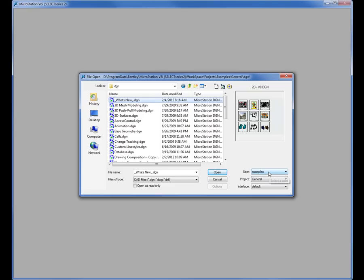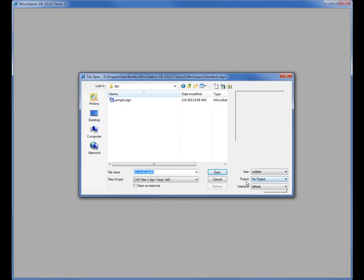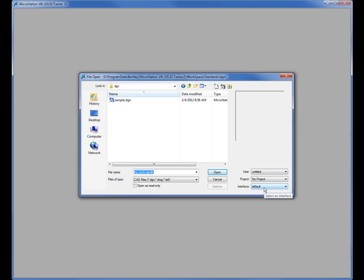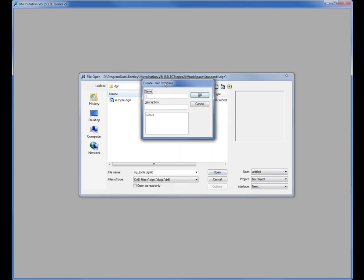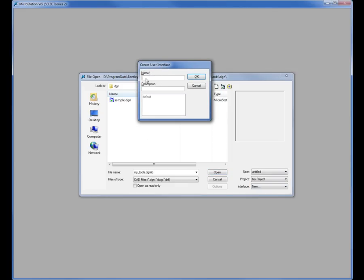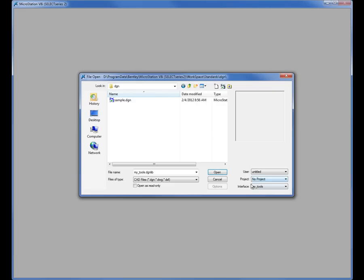But for user what I'm going to do is choose untitled, project, if it doesn't switch to no project automatically I'm going to go ahead and select it. Down below is the interface option. By default you have default. What I'm going to do is click on this button and I get an option to create a new interface. When I do that a little dialog box pops up and it says create new interface. What do I want to call it? I want to call this MyTools. You can give it a description if you want. I'm just going to click OK and then I see under interface here MyTools.